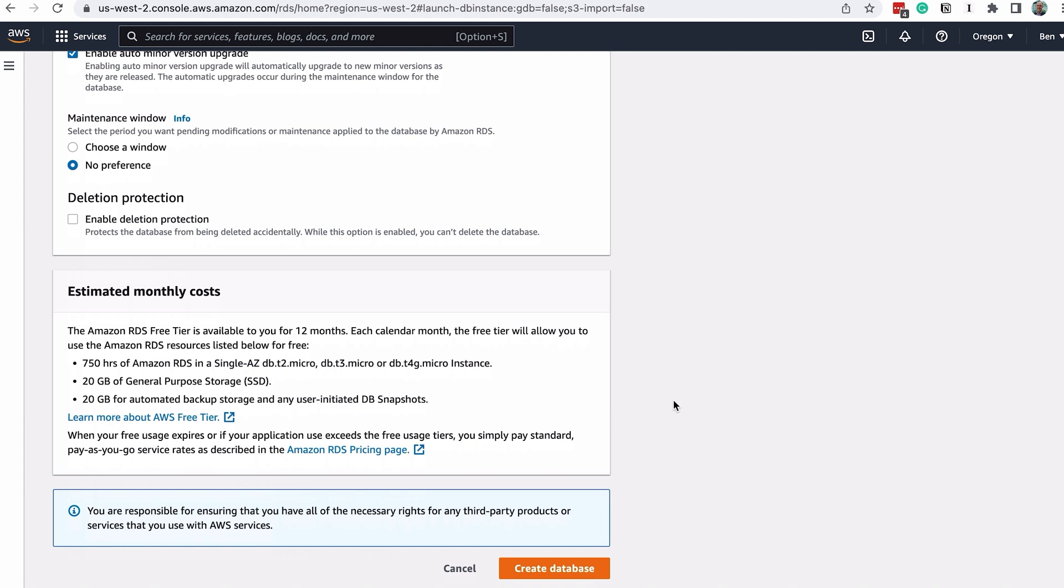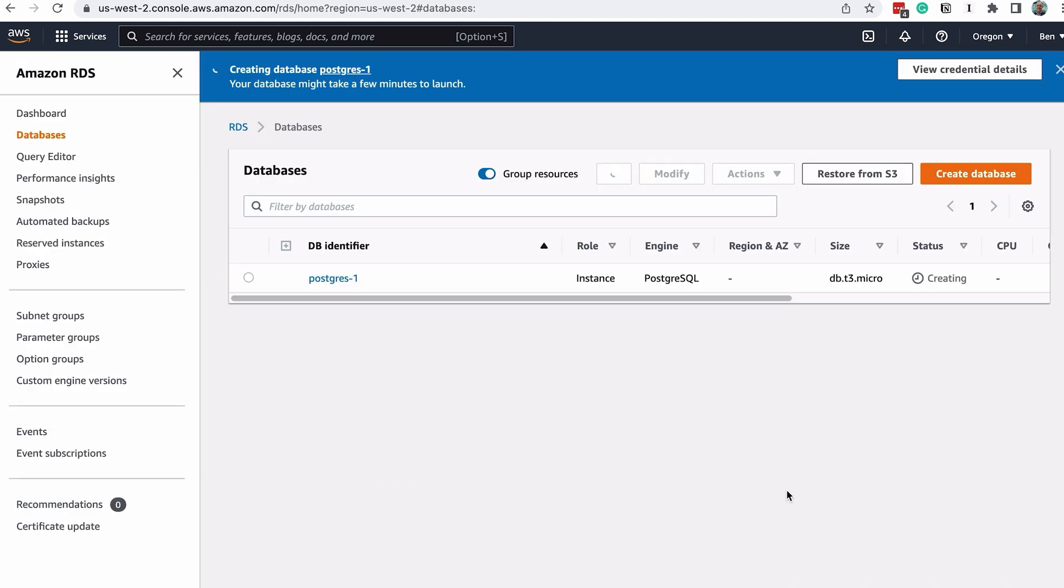Finally, click on the Create Database button at the bottom. The Database List page will be shown, and a banner will say that your database is being created. You can see the new database in the list here, which has a status of Creating.